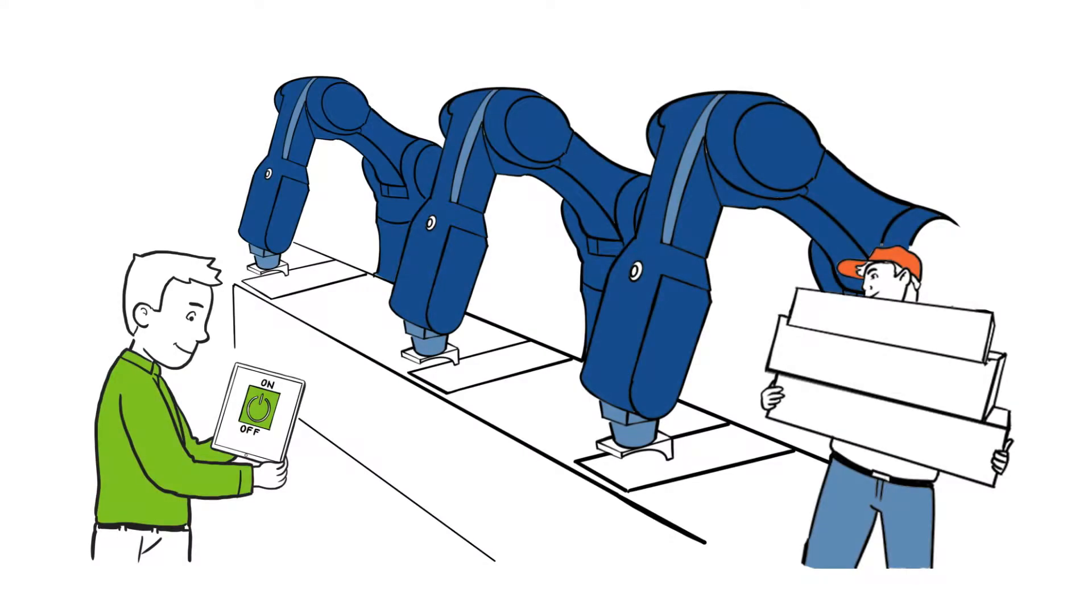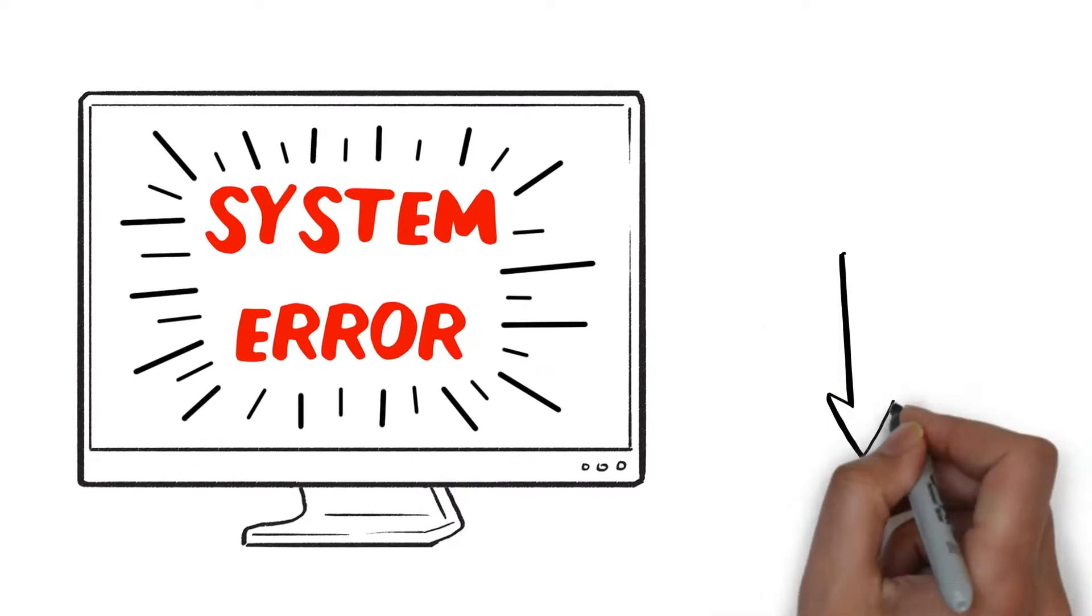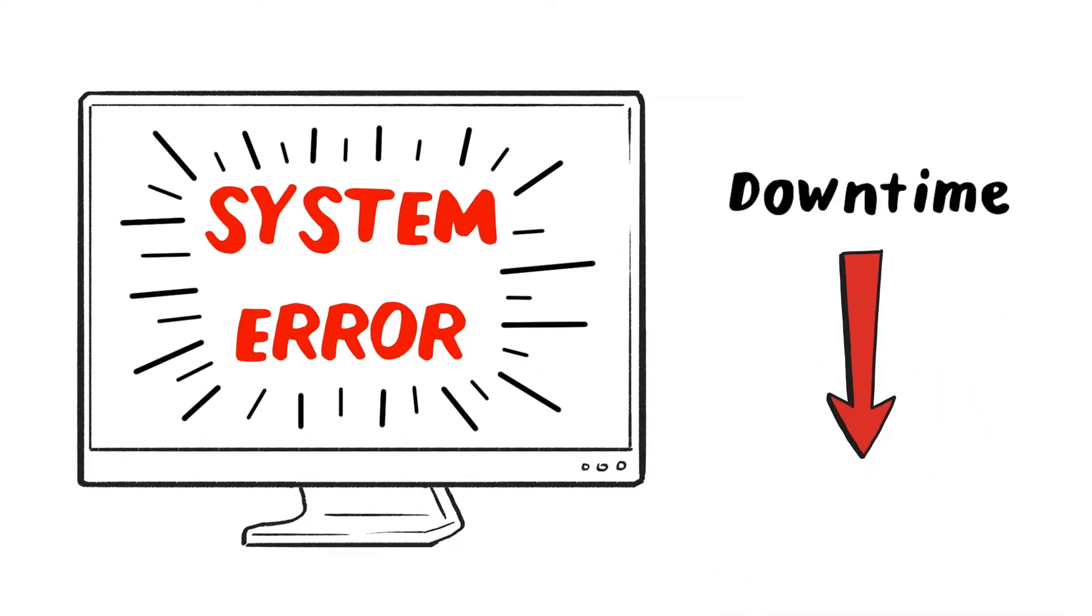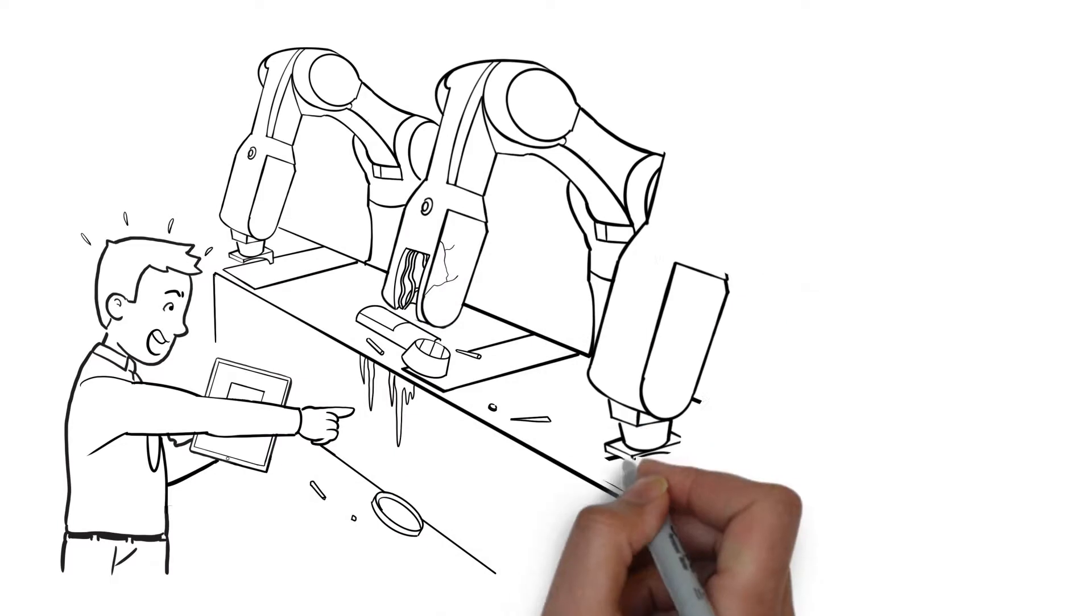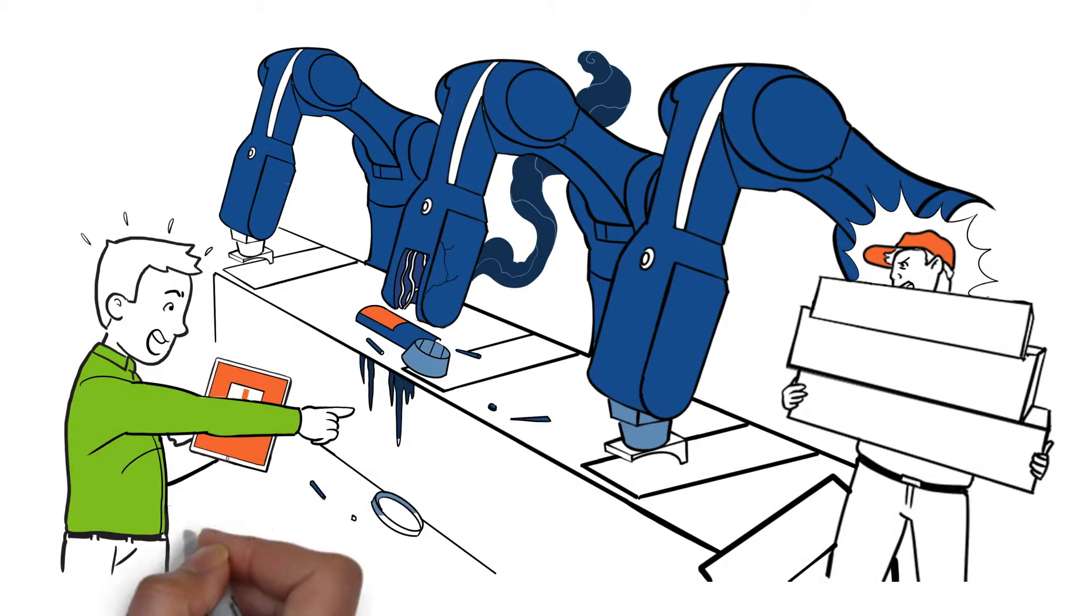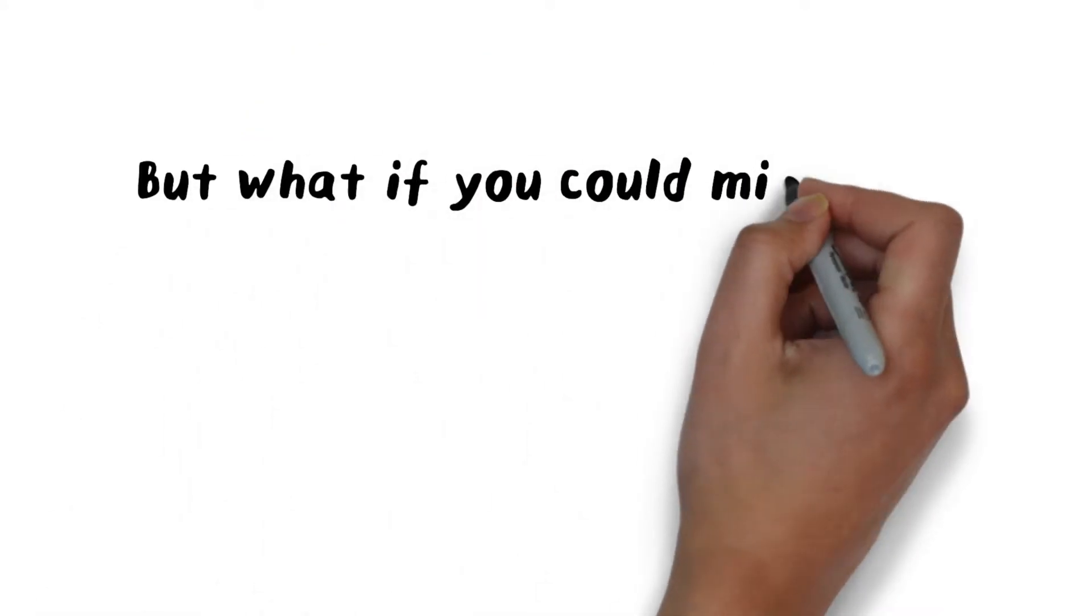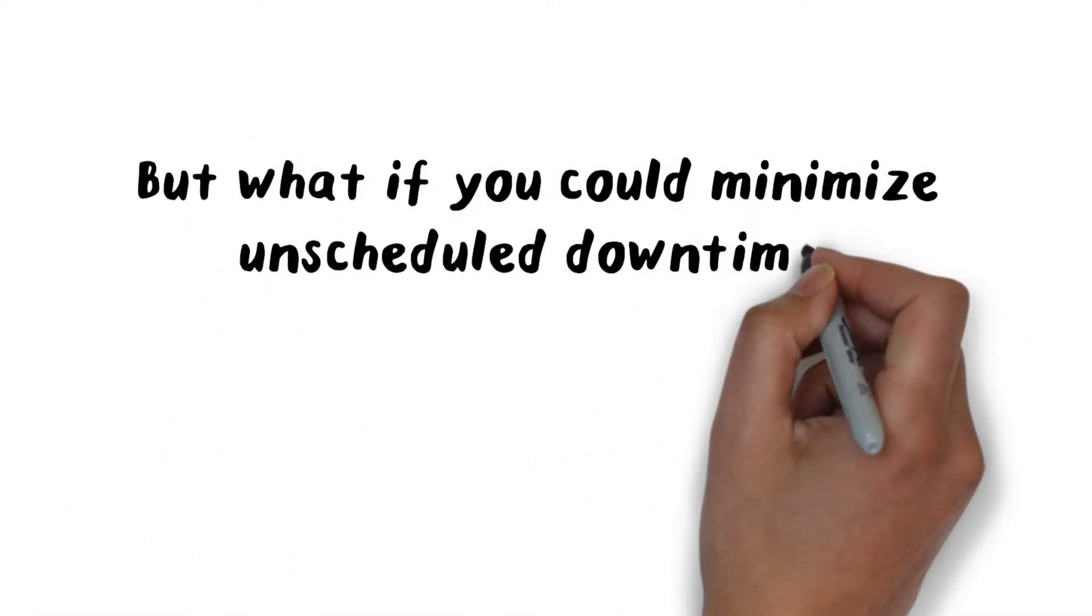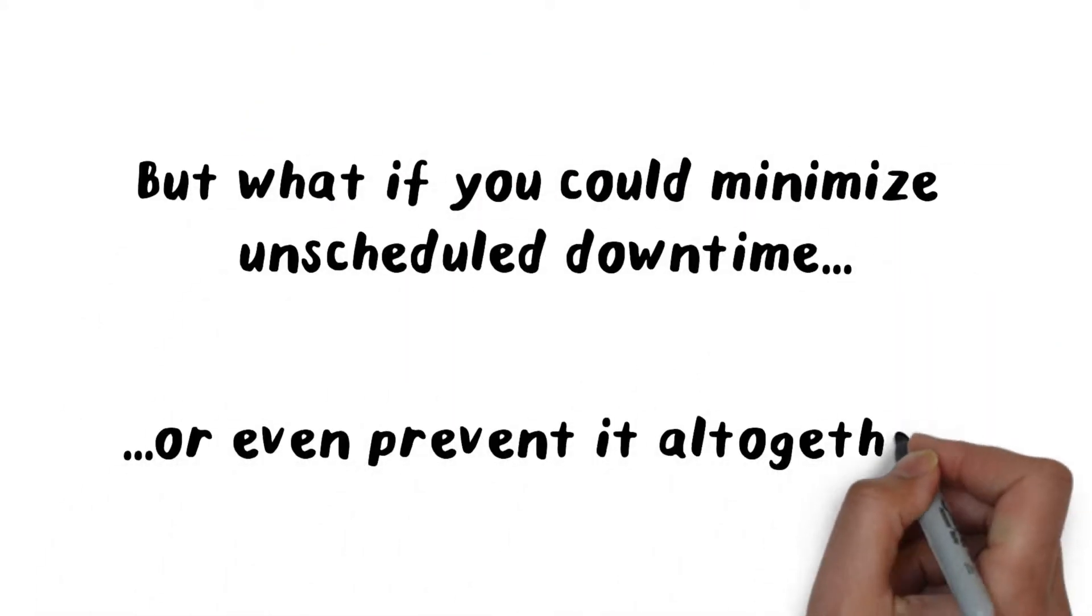Your plant is running like a well-oiled machine until something breaks, and then you have downtime bringing frustration, chaos, confusion, standstills, finger-pointing, and the cost of lost production. But what if you could minimize unscheduled downtime or even prevent it?